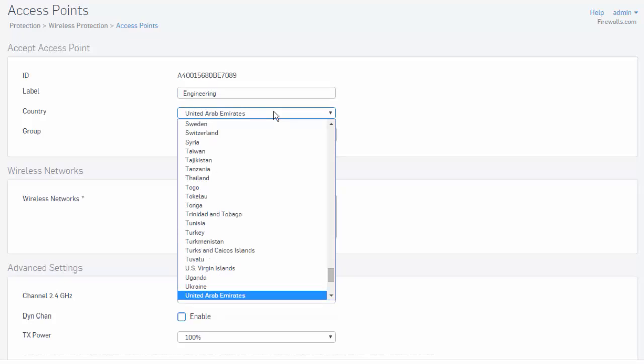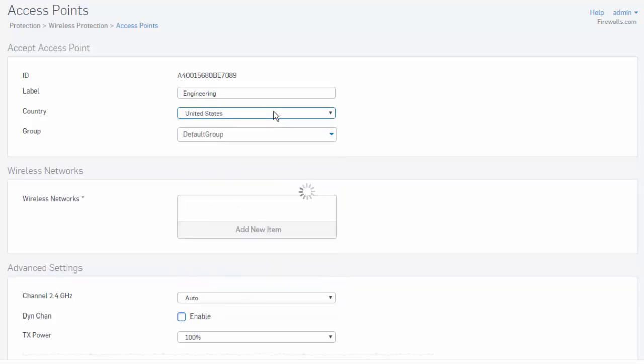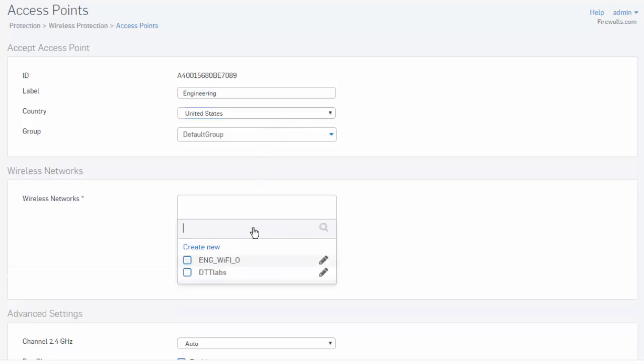This might feel a little strange because typically your access point would be deployed right here behind the firewall, but you can deploy access points behind RED devices, which can also be located throughout the world. We'll demonstrate how to add a wireless access point behind a RED device in a separate video. We can also assign our access point to a group, as well as select which wireless networks the access point will broadcast.